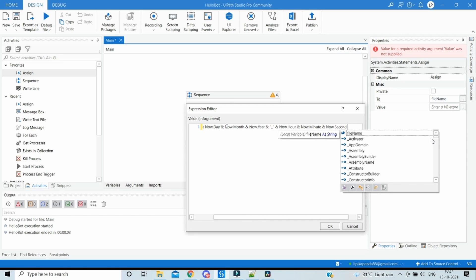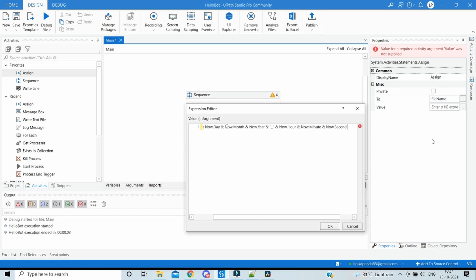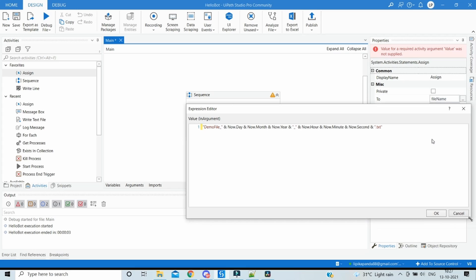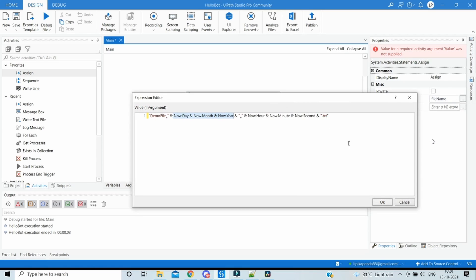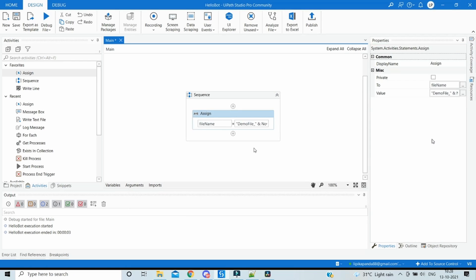And the last part - here we are going to create a text file so we have to append with the extension .txt. So this is how the expression looks: whatever name of the file, then appended with the current date and time. Here we have used Now and not Today, and finally the extension of the file. So our file name is ready in the file name variable.